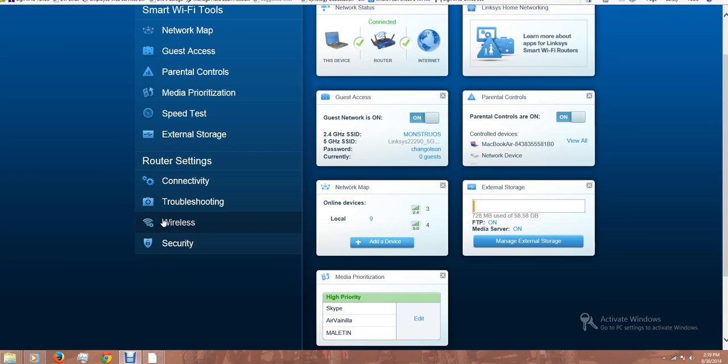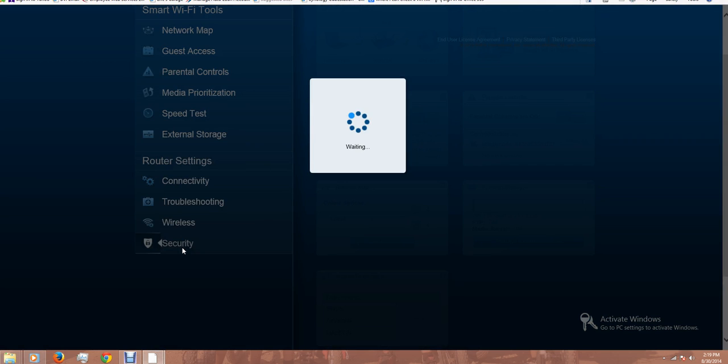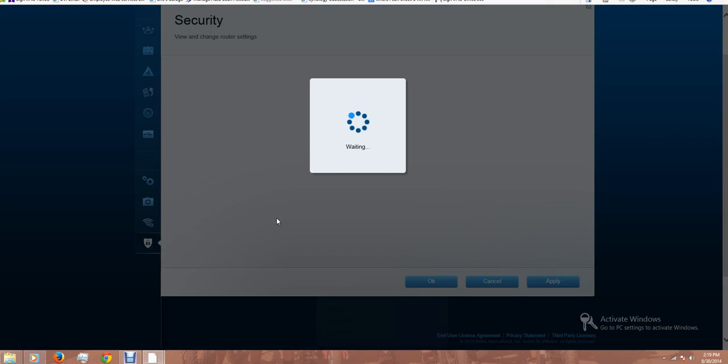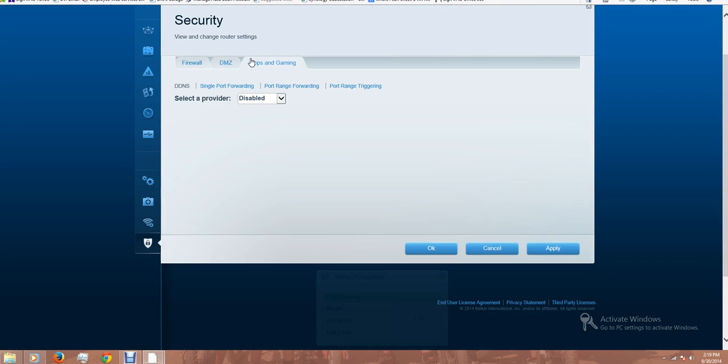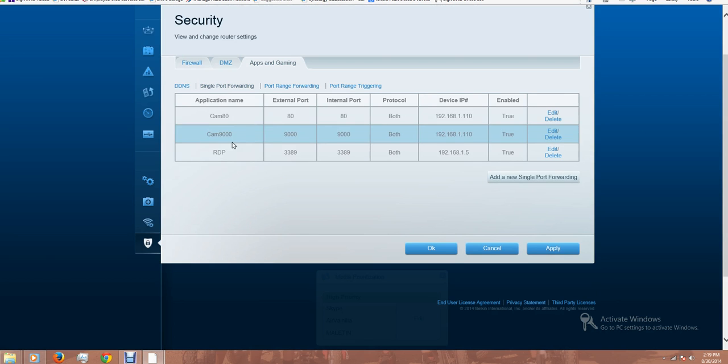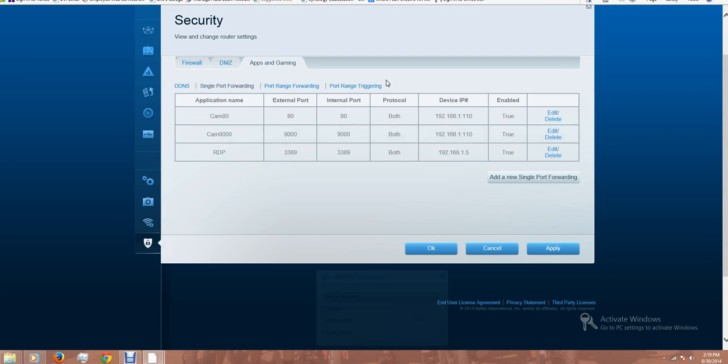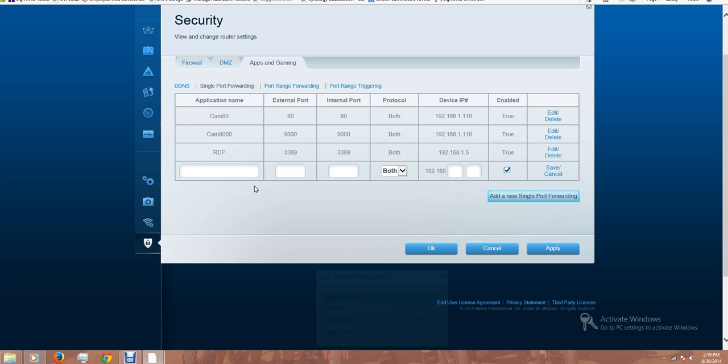Let's take a look now on the security section. This is where you set up the port forwarding. In my case, I'm opening port 80 and 9000 to my camera system. I'm also opening remote desktop option for my desktop computer. It's pretty easy to add another port.